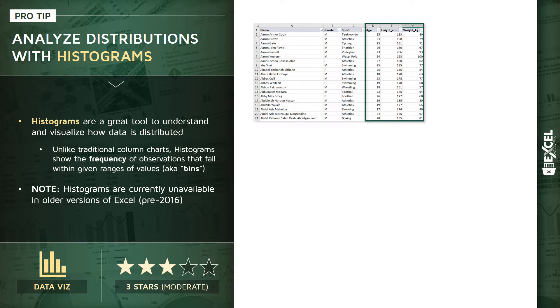We can look at subsets as well to see how those distributions compare for men versus women or for athletes within specific sports.